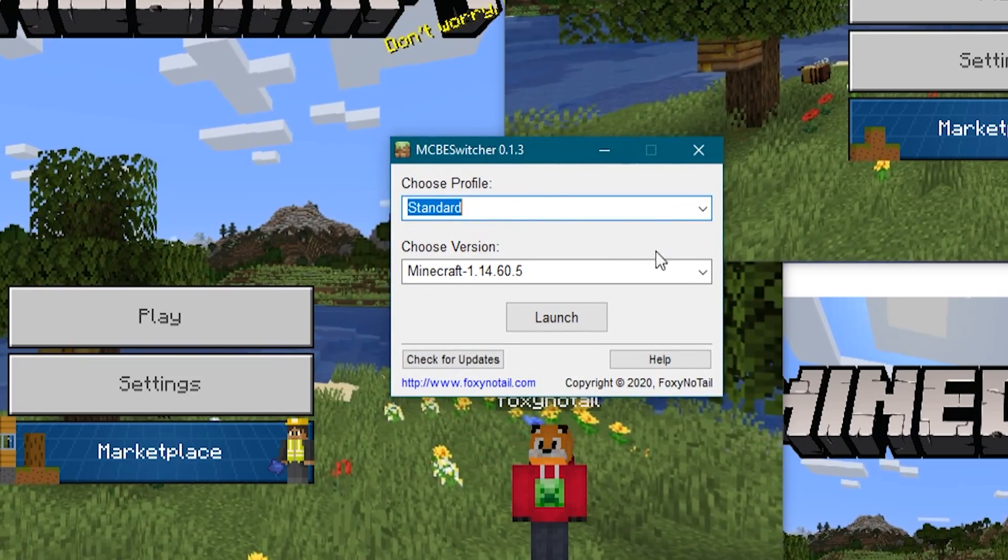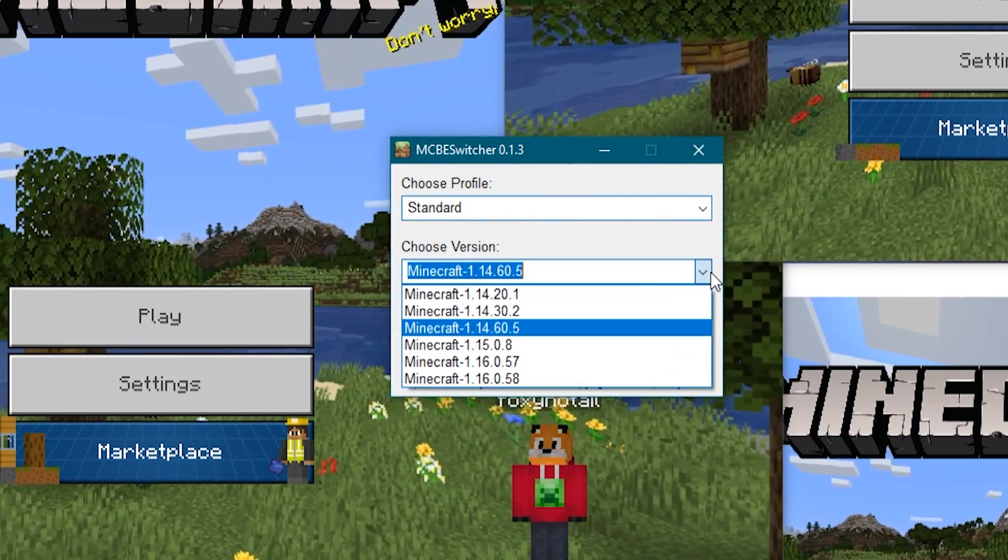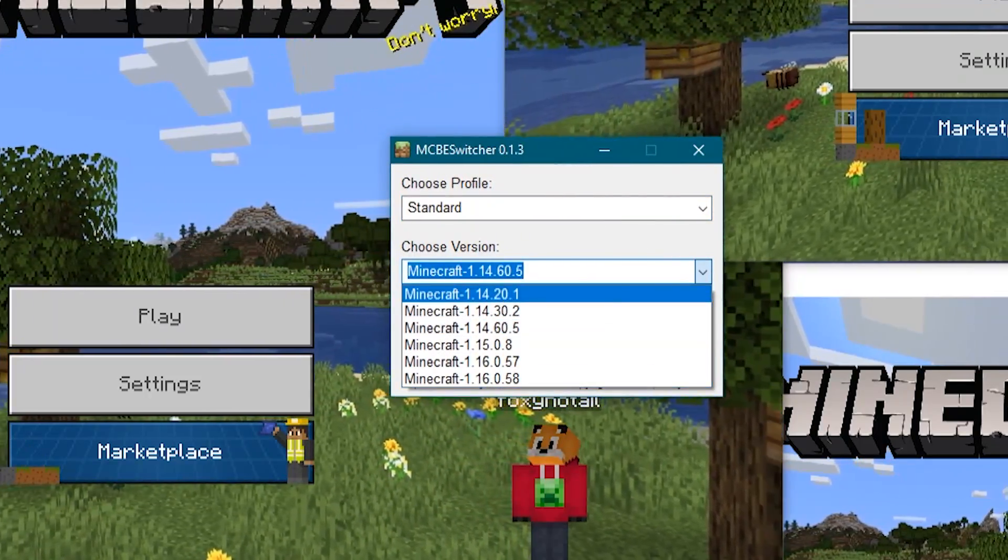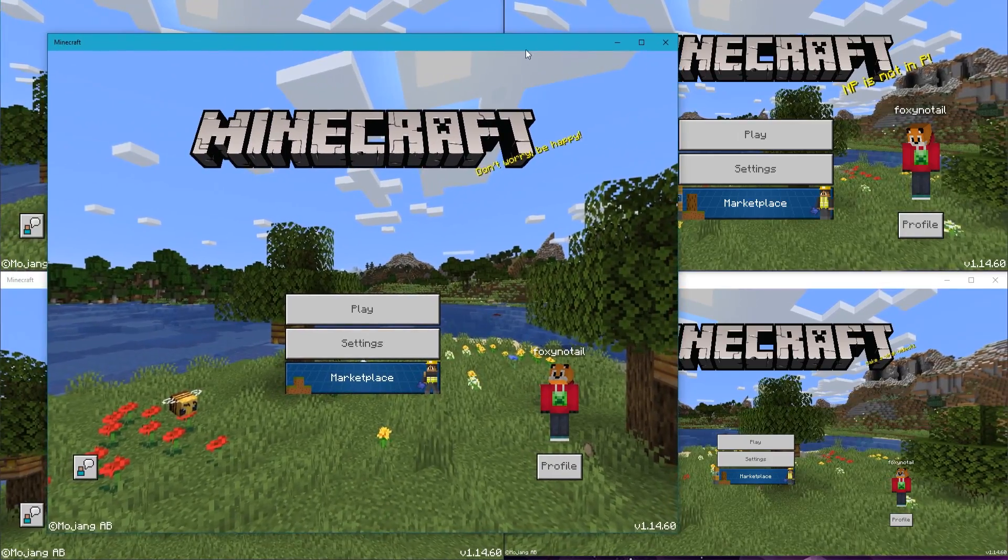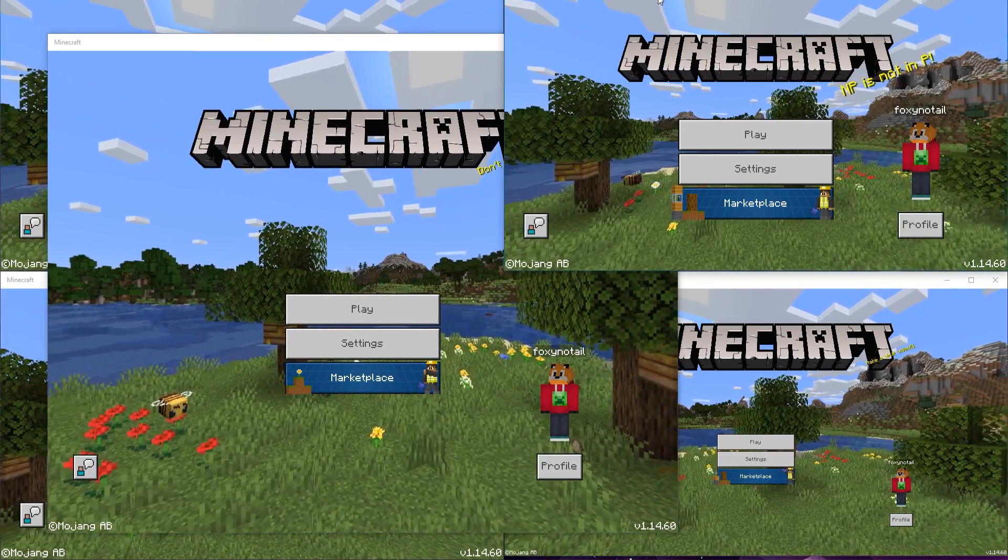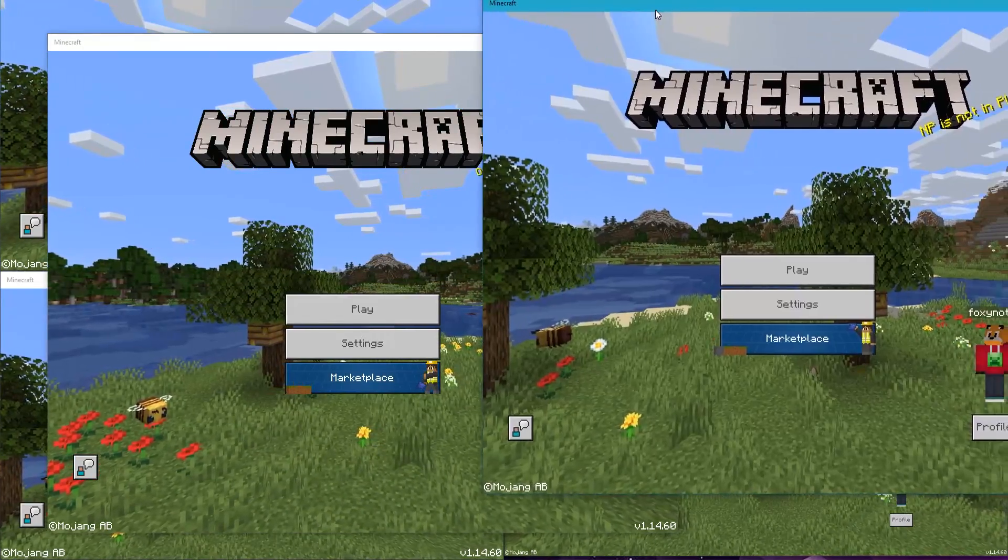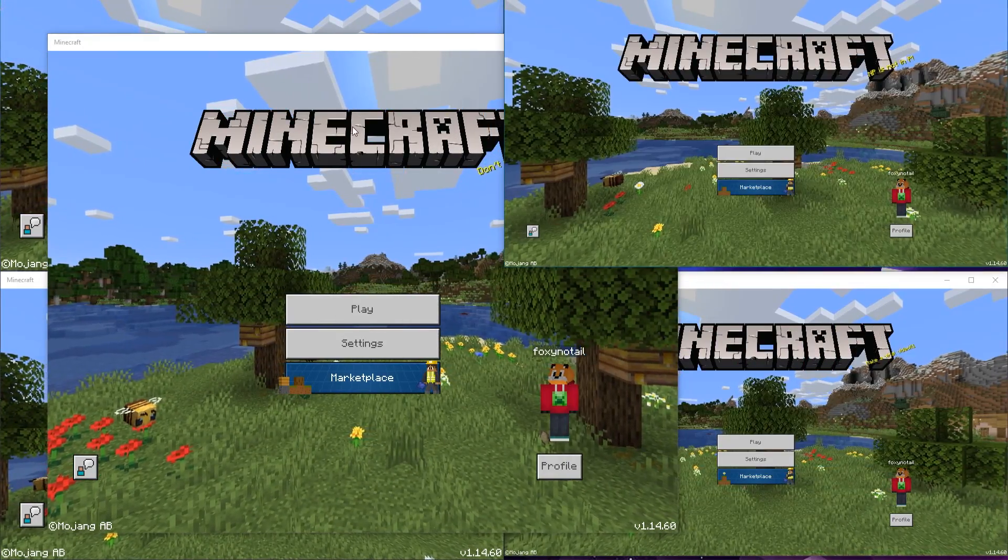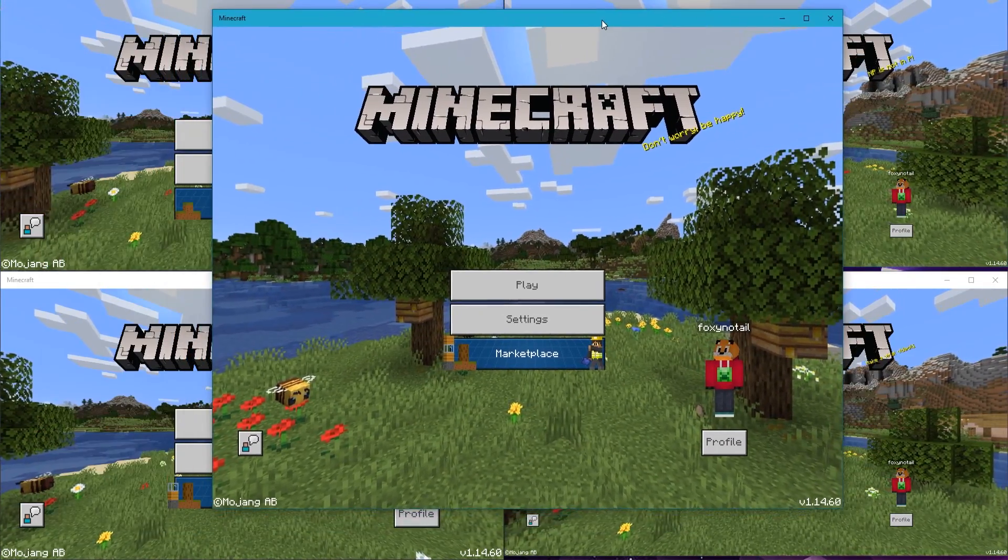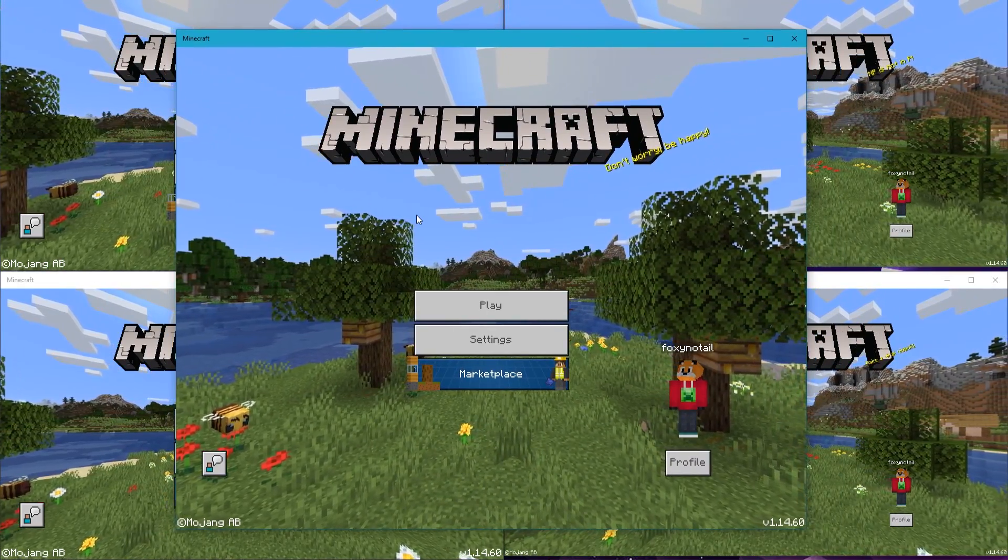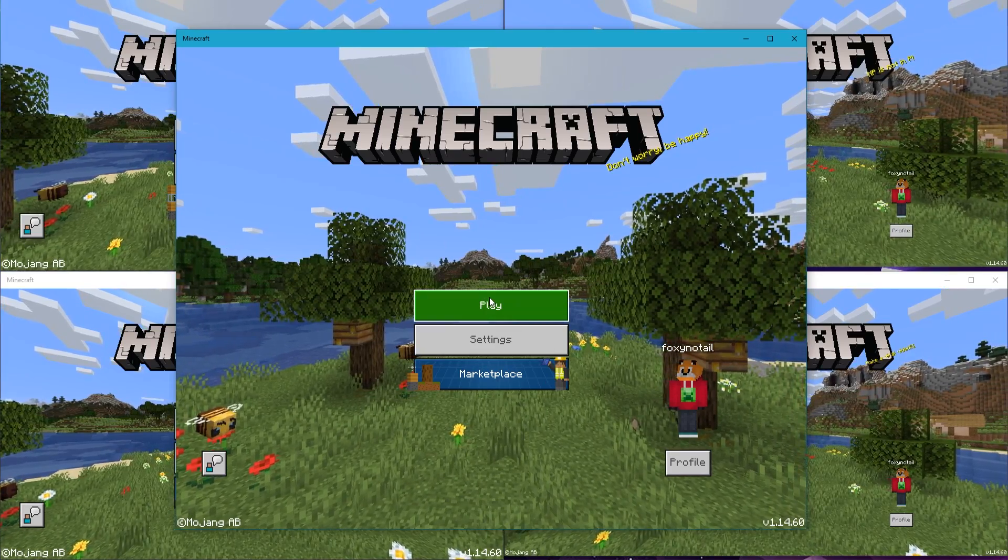Likewise, if you've been using my version switcher, we can't have Minecraft 1.14 in this one and Minecraft 1.16 in this one. We can only have the same version of Minecraft on each one. But what does it mean?